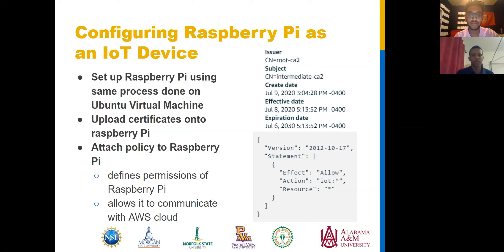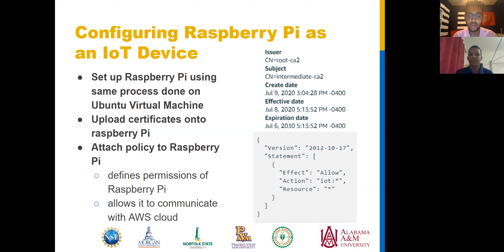Next, we moved on to configuring the Raspberry Pi using the same setup process previously done on the Ubuntu virtual machine. After deploying certificates and securing our locally hosted web server, we can move on to getting the Raspberry Pi to connect with Amazon Web Services IoT. We created an AWS IoT account and uploaded our certificates under the name of our IoT device. Then we attached a policy to the IoT device. The role of the policy is to define the permissions of our IoT device when it communicates with AWS IoT. We allowed all actions and set the Raspberry Pi to act as an IoT device communicating with Amazon Web Services.